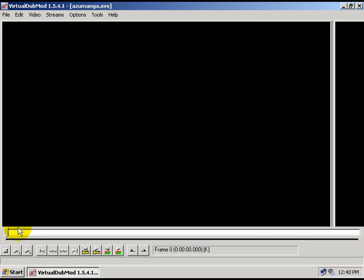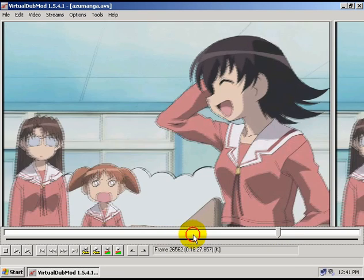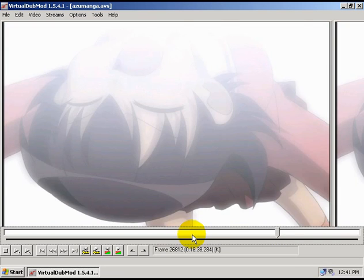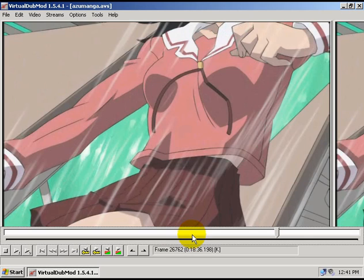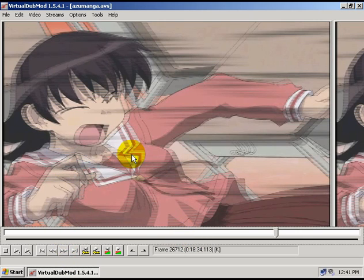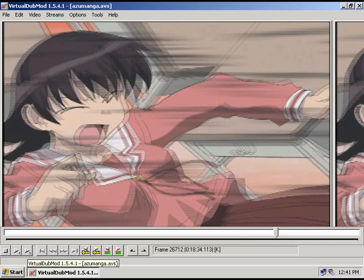Now I'm going to show you what interlacing looks like. Interlacing is these thin lines going through the footage. It only shows up when there's motion, so you're not going to see it in still parts of the video.